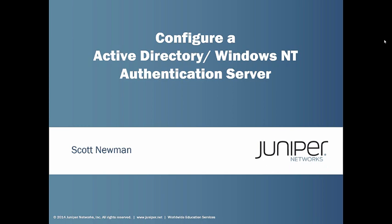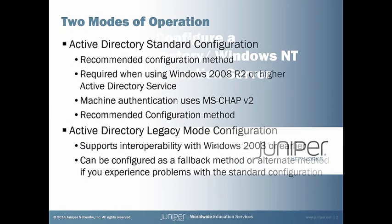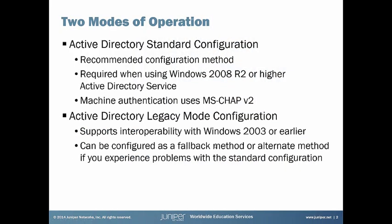So we're going to actually take a look at that just really quick today during this learning byte. As I mentioned before, they've actually changed the way this is set up and it's the same on both the Junos Pulse Secure Access Service and the Junos Pulse Access Control Service. Now when you go to create this, the Active Directory server, you're going to see a configuration option that's a little bit different than what they had previously. The default display is going to be the standard configuration. And the reason it's the default method is because it's the recommended configuration mode at this time. It is required if you're using Windows Server 2008 R2. And the reason for that is they're using MS Chat V2. So it's going to work better than if you were to use the legacy mode.